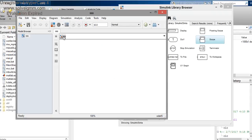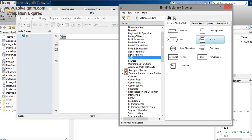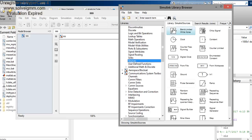To fetch the blocks, click on the Library Browser. In PCM we have three main stages: sampling, quantization, and encoding. For the sampling group, we require two things: a pulse generator for the impulse train, and a signal generator for generating a sinusoidal wave.